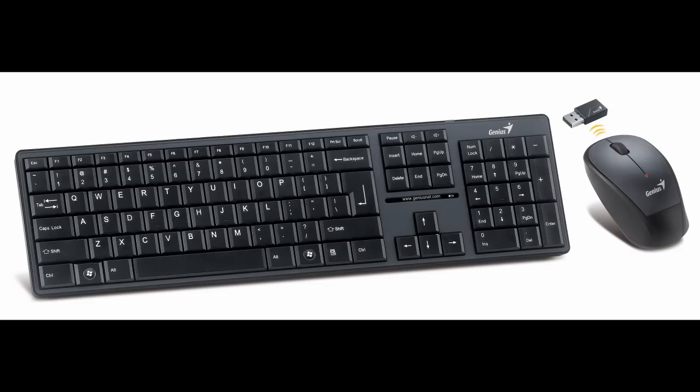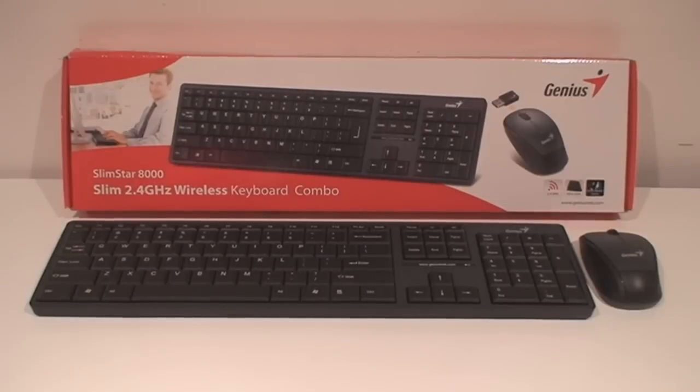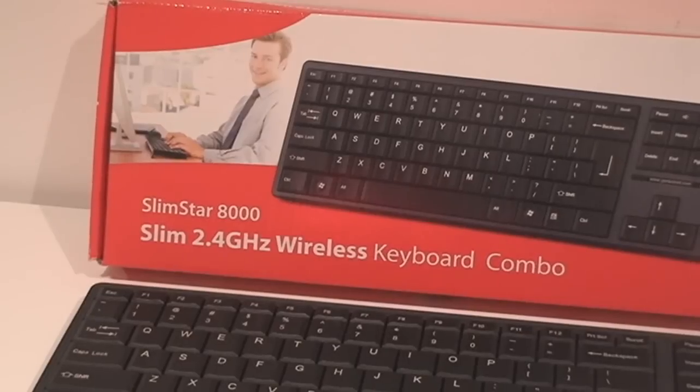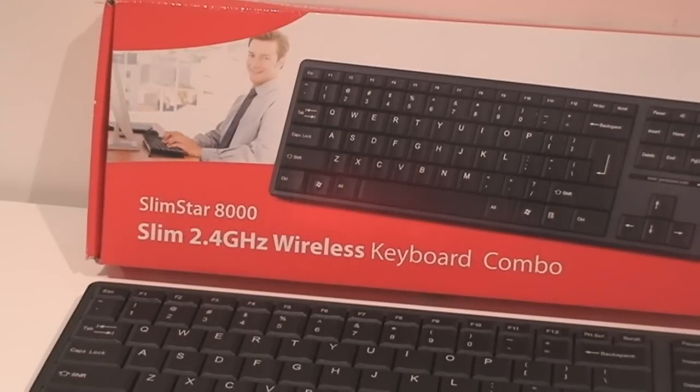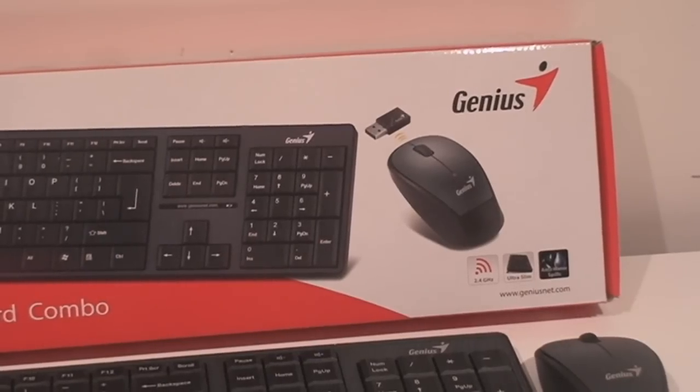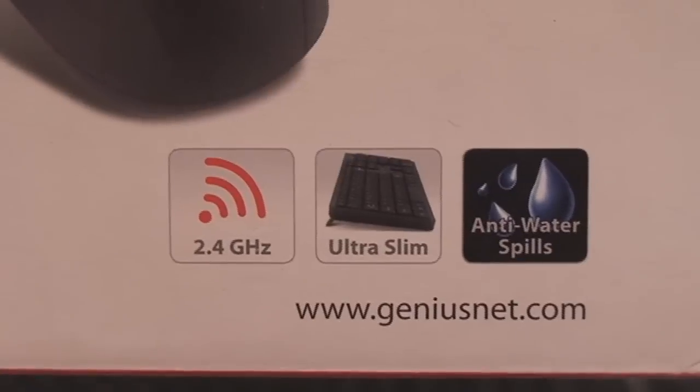Now, this is a basic keyboard and mouse combination. For any of you that just need something basic, you want something wireless, this actually might be something that you could consider.